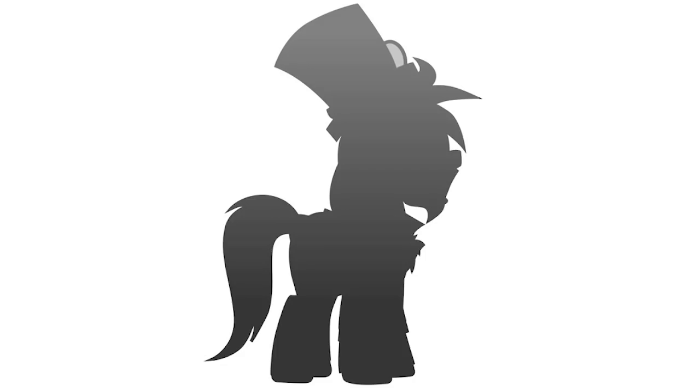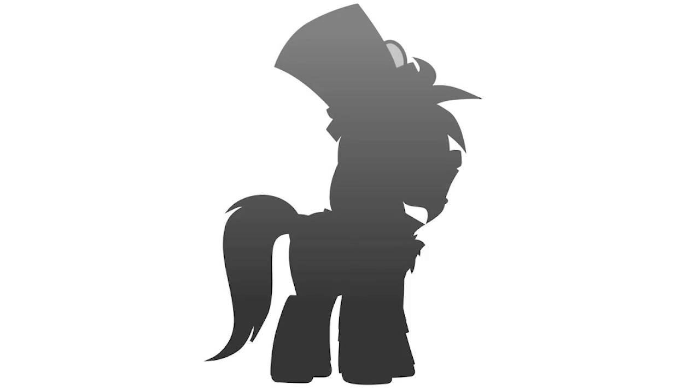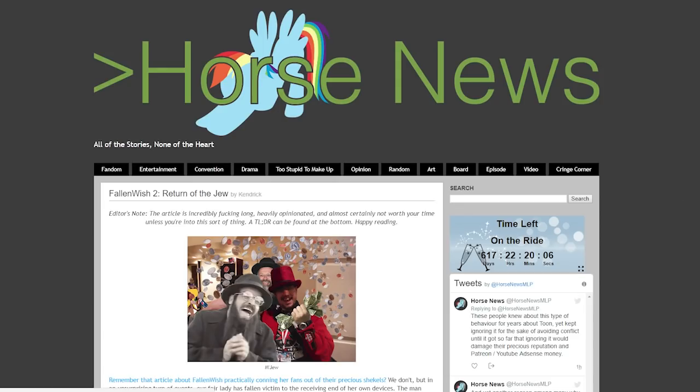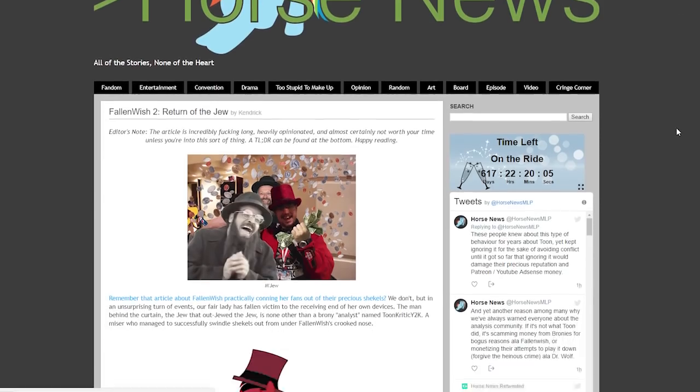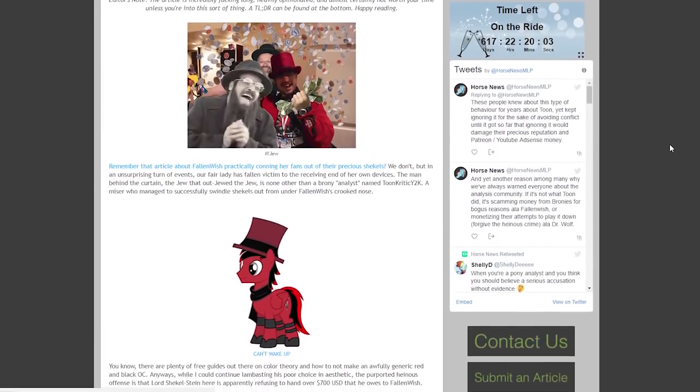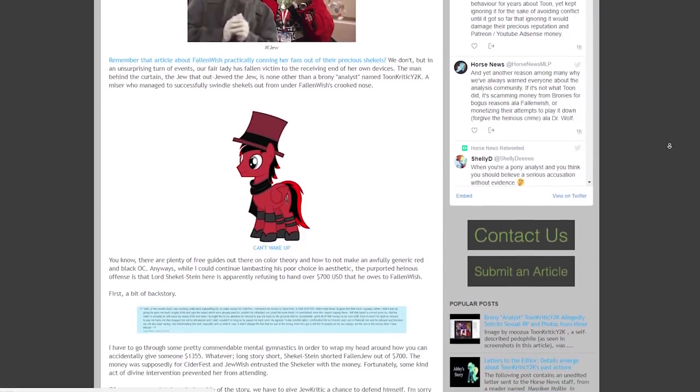And it was a special gift given to him by the con for his work on Good Morning Baltimore. If you want to read more about this story, Minty Root wrote up the details in a post that you can get at defiling.plushy.horse. So about five months after this Fallen Wish article, a story about Toon Critic was actually posted to Horse News in January 2016. That's actually two years ago from now.